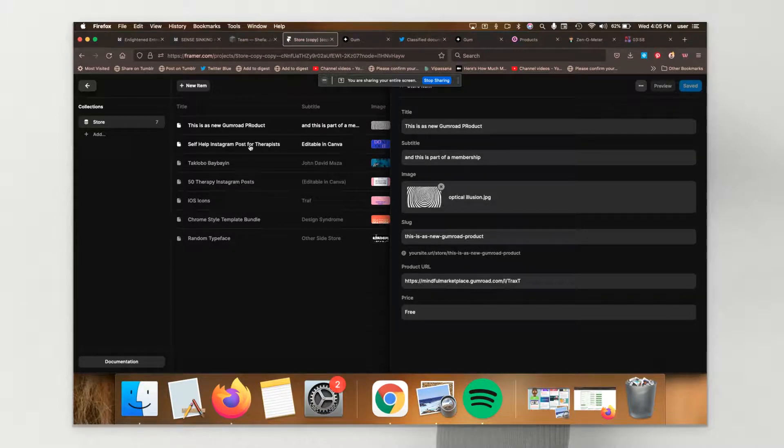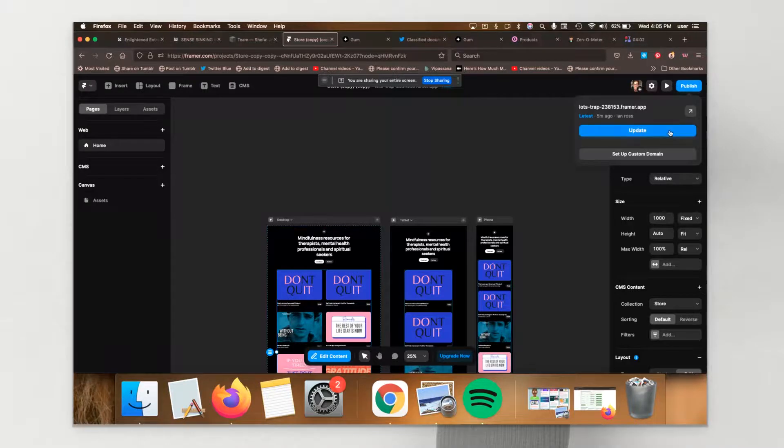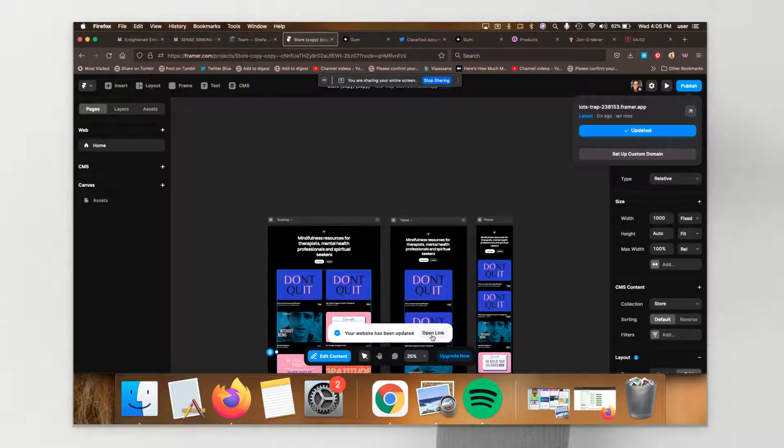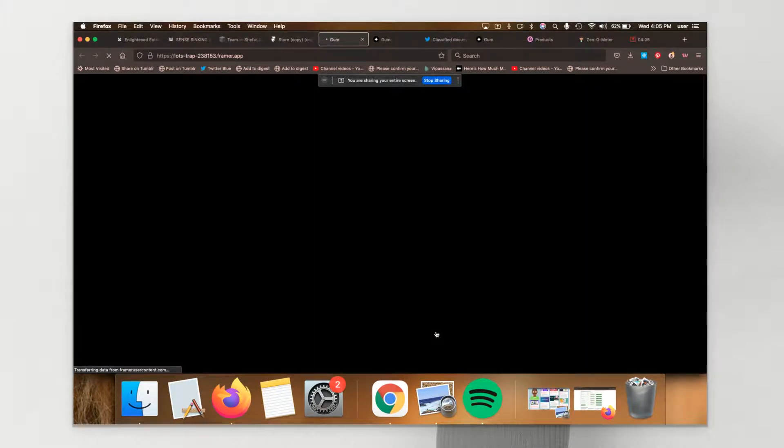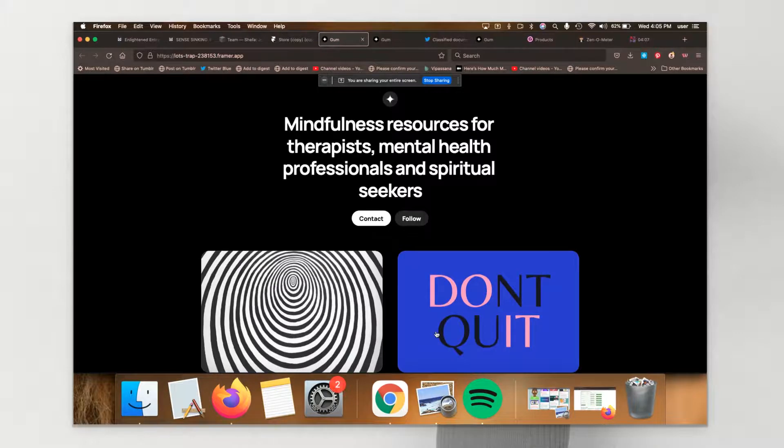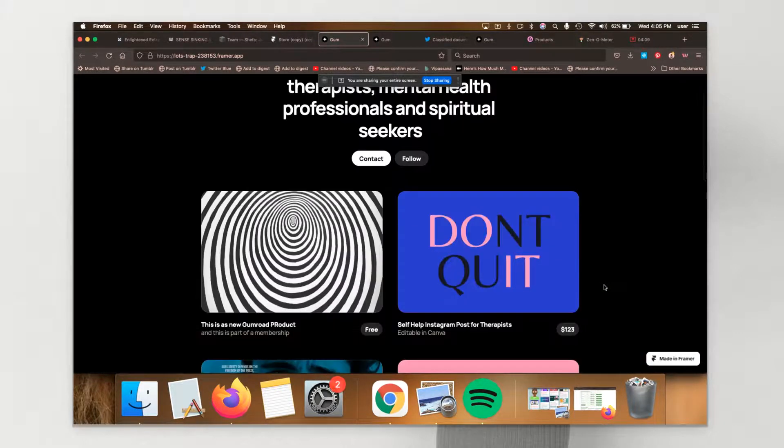And I'm going to save it. And then I'm going to go back. I'm going to publish. I'm going to update the store. I'm going to open the link. And there you have it. So now that product has been added.